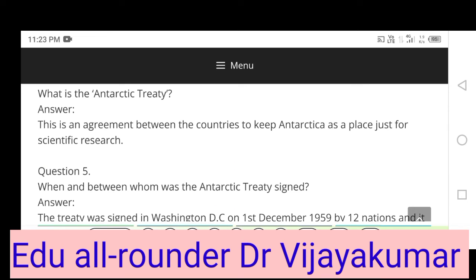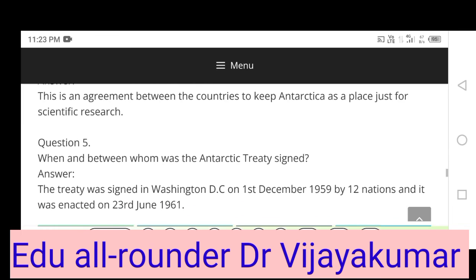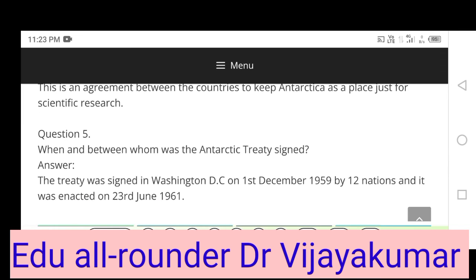What is the Antarctic Treaty? It is an agreement between countries to keep Antarctica as a place just for scientific research. When and between whom was the Antarctic Treaty signed? The treaty was signed in Washington DC on 1st December 1959 by 12 nations. It was enacted on 23rd June 1961.